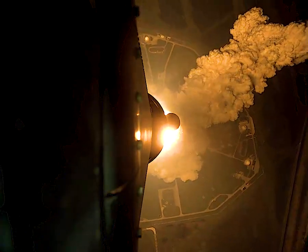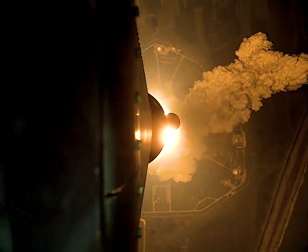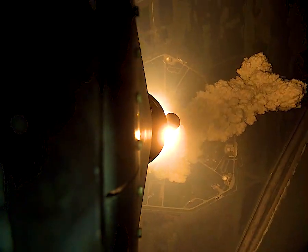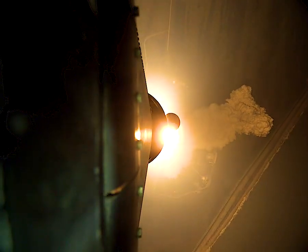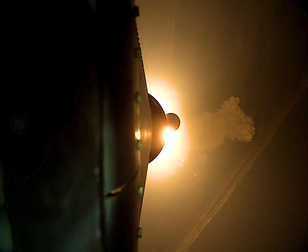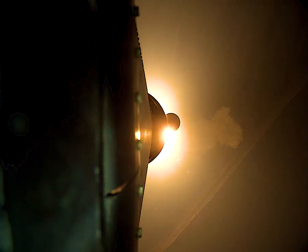All four RS-25 engines on the core stage and two solid rocket boosters now propelling the vehicle at 128 miles per hour. And we're very good. Hearing good control on the roll from teams at mission control.